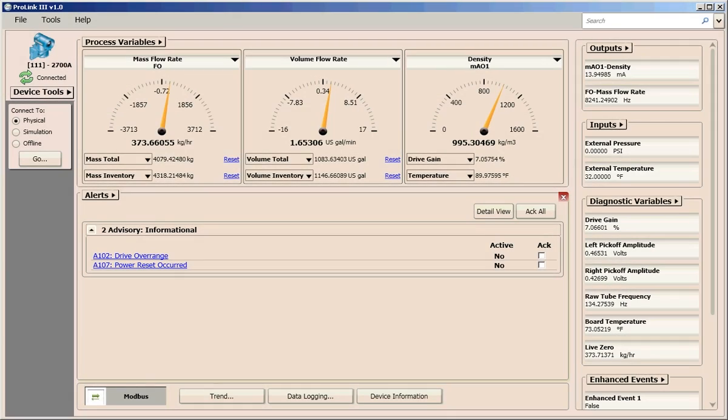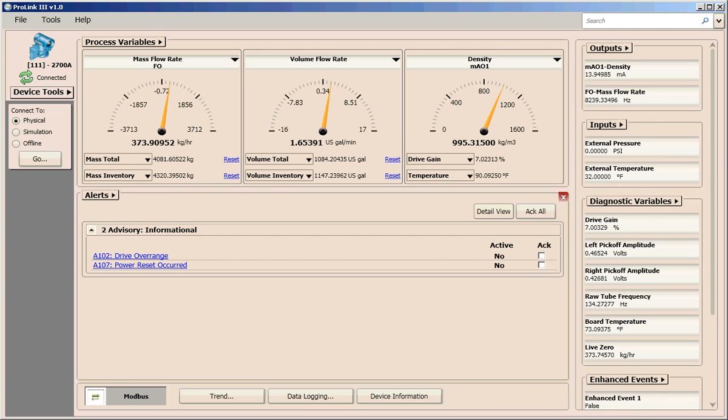If you are new to using ProLink 3, this video is a great starting point for understanding how to navigate the ProLink 3 main screen once you have connected to a device. For more detailed step-by-step information on using the software, see the ProLink 3 user guide or your transmitter configuration and use manual.